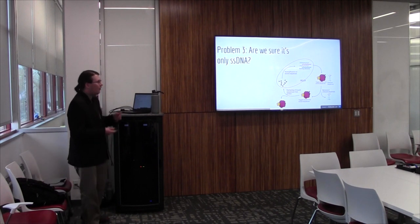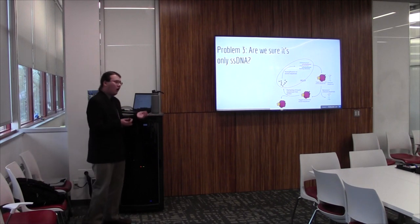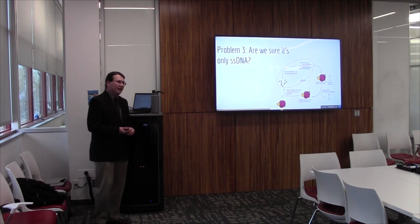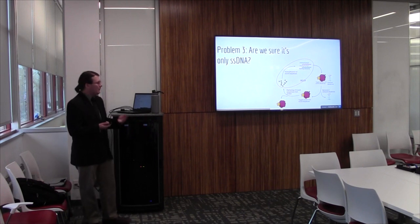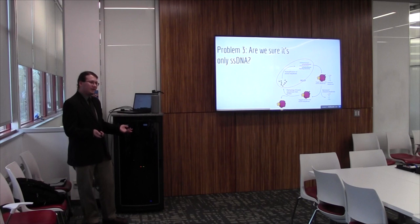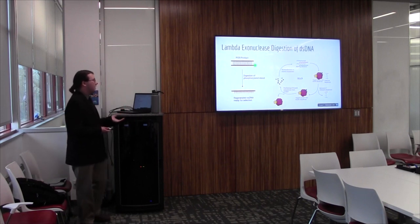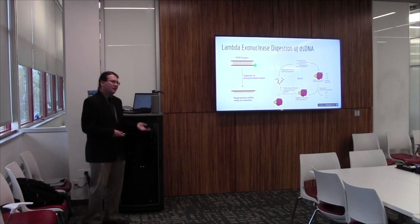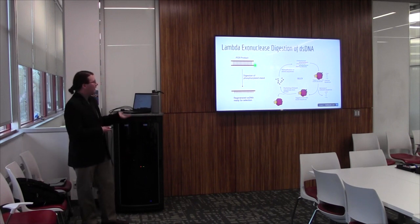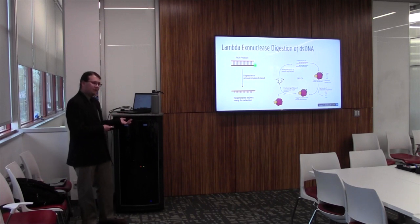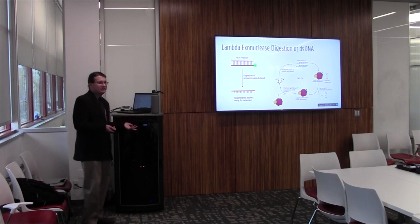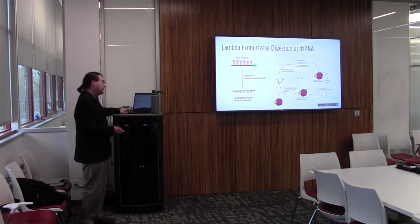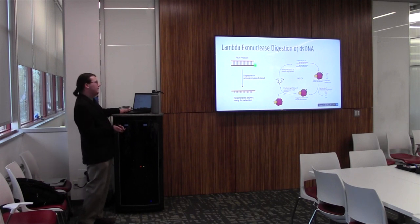So, on to the third problem. Are we sure we're actually just getting single-stranded DNA from the PCR? Because, as mentioned in the previous presentation, PCR generates a double-stranded product. We used lambda exonuclease digestion to address this. So, one of our primers adds this phosphorylated tag to the PCR product. Lambda exonuclease, when added to these products, will digest that strand with the phosphorylated tag, leaving us with just the single-stranded DNA. But, we need to make sure that it's actually digesting everything, and we're just getting our single-stranded DNA product back.